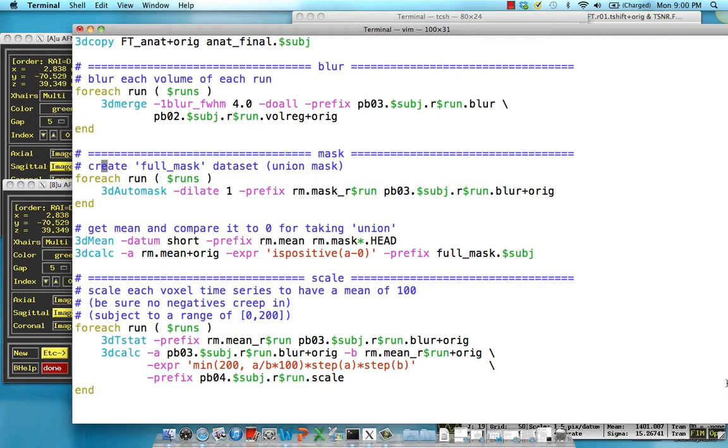And we do that with creating a mask. Now for this single subject analysis, we're not going to actually be applying the mask at any step in the pipeline, but if you wanted to do something like cluster correction thresholds, you could use this mask to determine what an appropriate cluster correction would be.